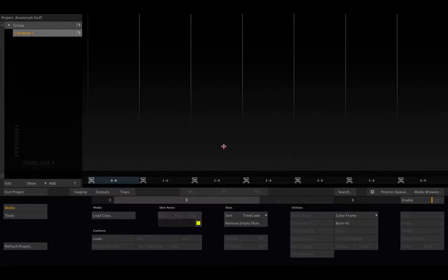Hi everybody and welcome to this Scratch tutorial where I'm going to show you how to handle anamorphic footage inside Scratch.